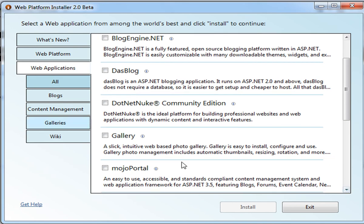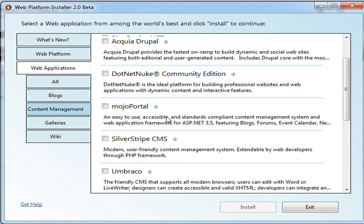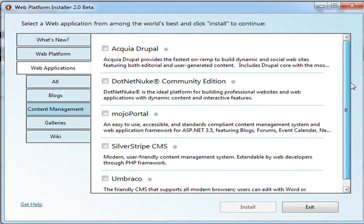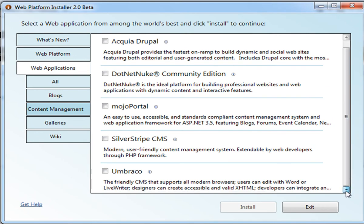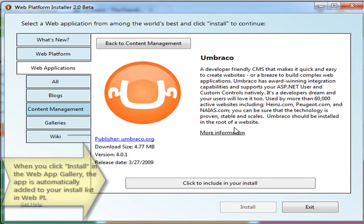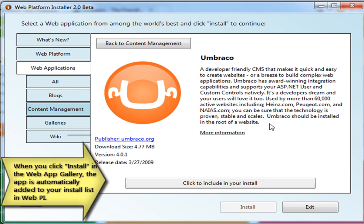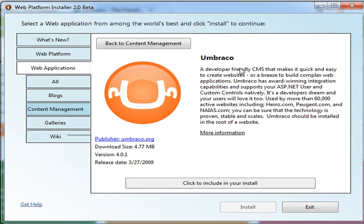You can also see the same categories that we looked at in the Windows Web App Gallery here in the Web PI. So I'm going to click Content Management to see the different ASP.NET and PHP content management solutions that I can pick. Umbraco is here as well. So I can click the Information icon and learn more details about the Umbraco solution. I have the same options of clicking through to the Umbraco org site and learning more about version and download size and the release date. Let's go ahead and click to include this application in my installation, and then click Install.